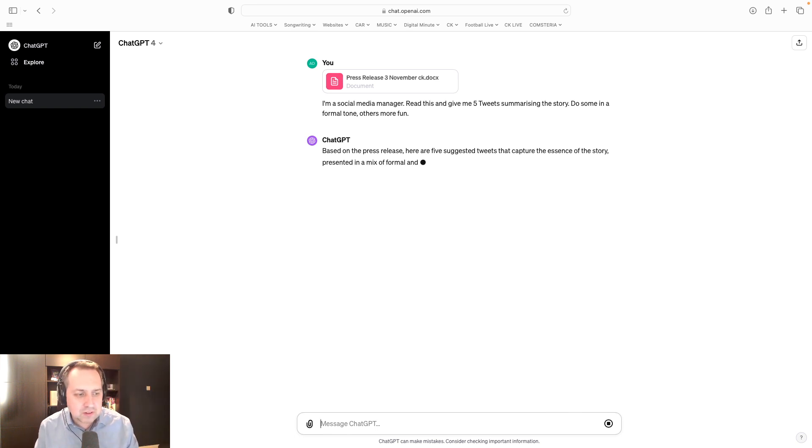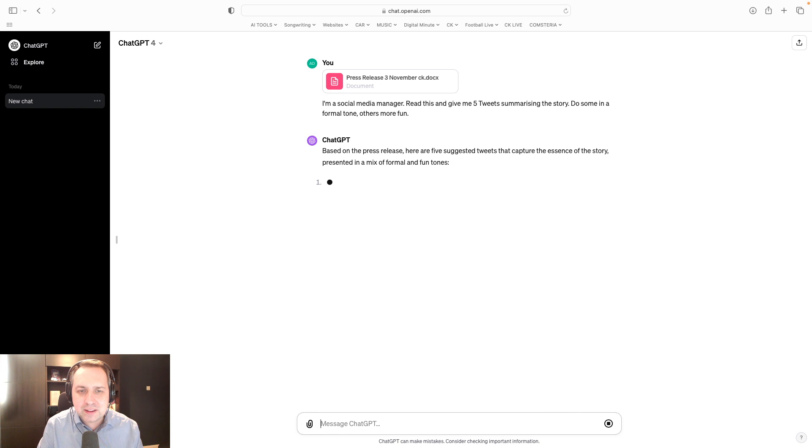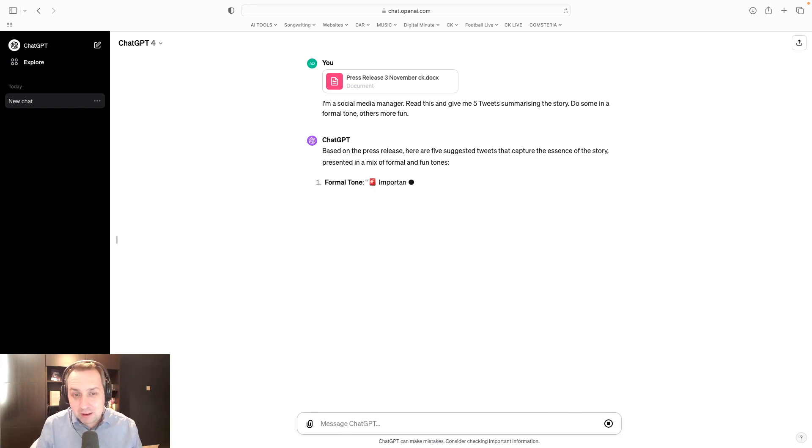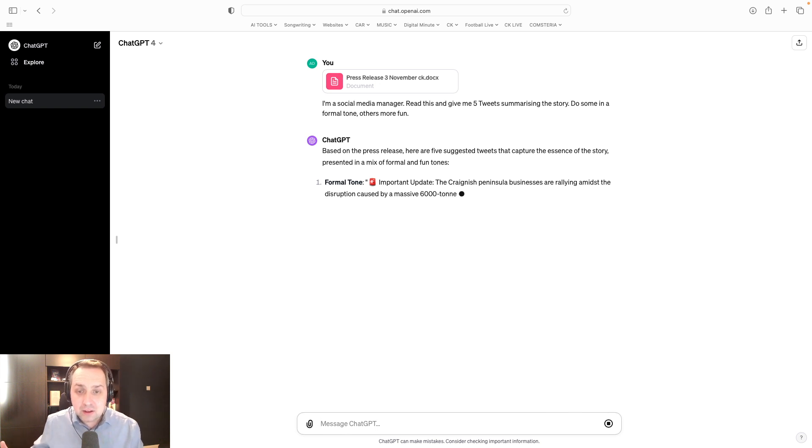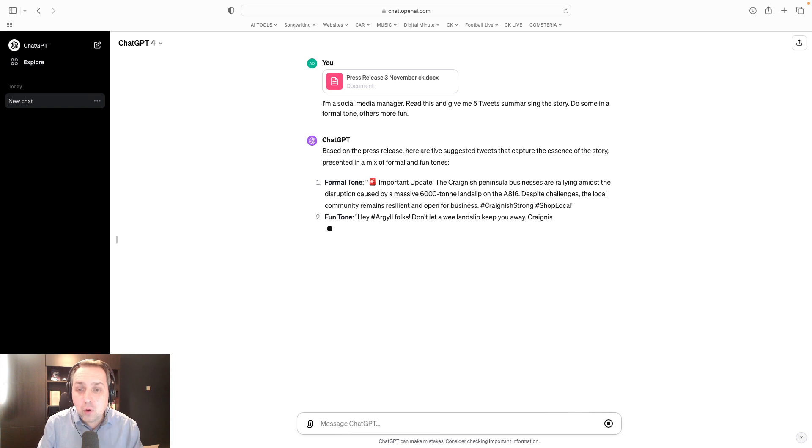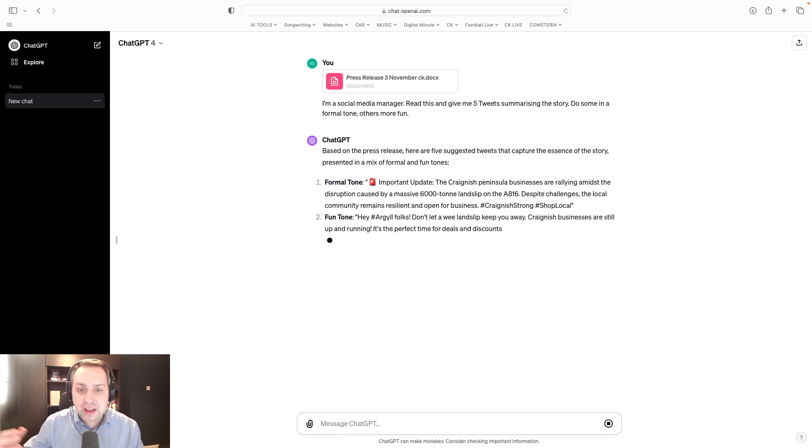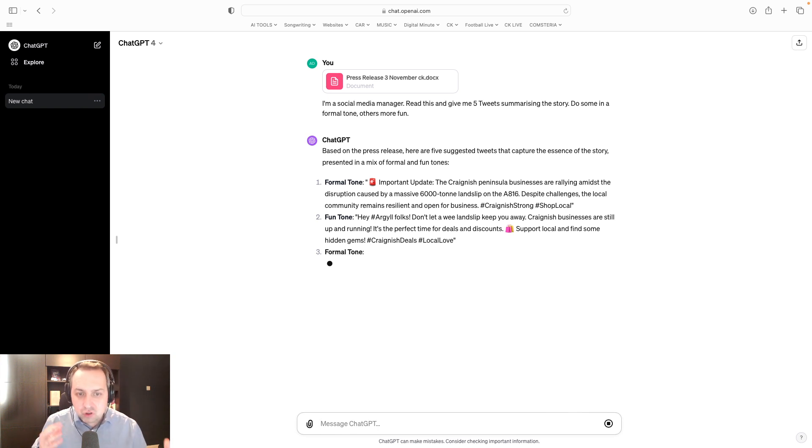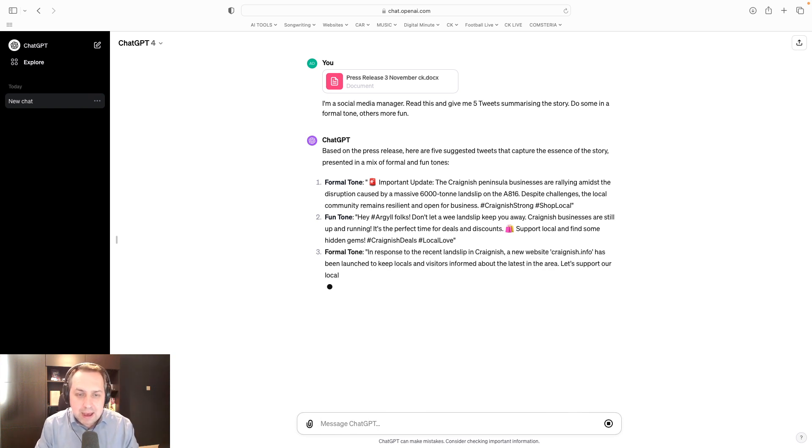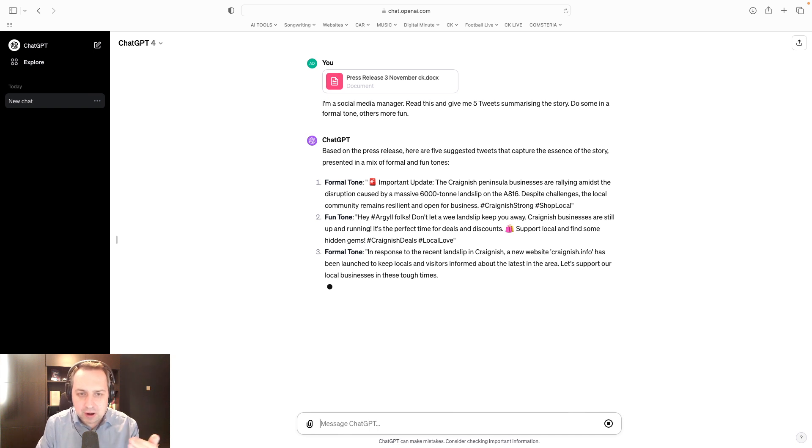I've been talking to you now for one minute and 25 seconds. I've uploaded my press release. I've written my prompt. It's now read that press release, and it's given me back my tweets. And you'll see that it is slower than the standard ChatGPT-3. It's having to work a bit harder here. It's doing more processing. And you'll see it's highlighting to me where the formal tone is and where the fun tone is.